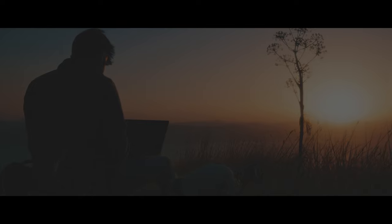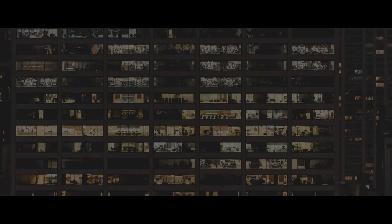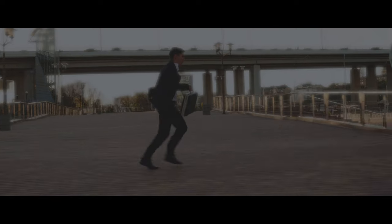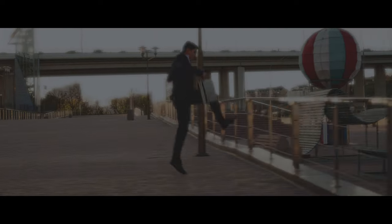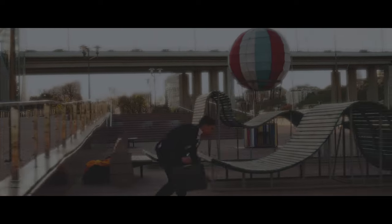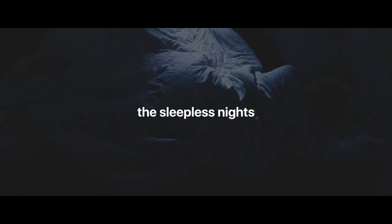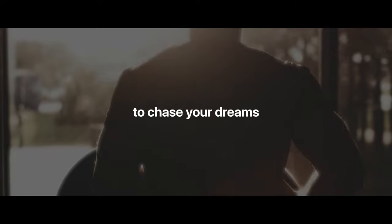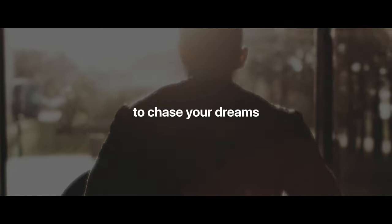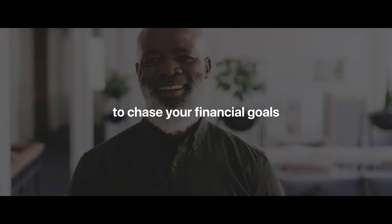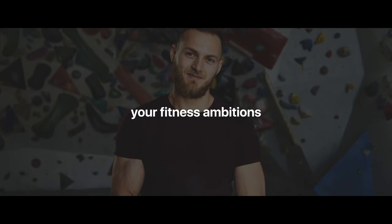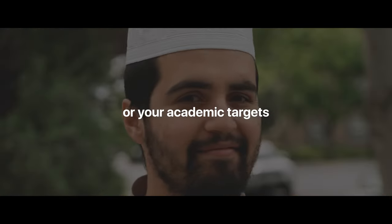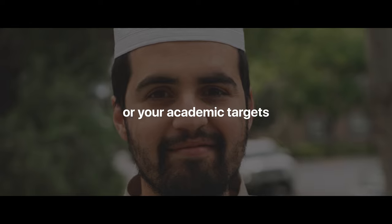We talk so often about breaking out of the mundane 9 to 5, about taking a big leap to quit the rat race. Or how it takes the long hours, the sleepless nights, the no off days and the never skip leg days to chase your dreams - to chase your financial goals, your fitness ambitions, or your academic targets.